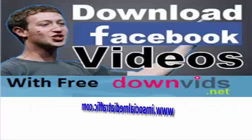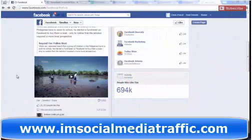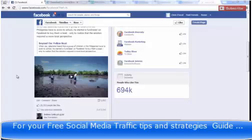Hello, I'm Mel on SocialMediaTraffic.com. How to download Facebook videos using FreeDownVids.net, demonstrated and narrated by Farooq Chiata. How to download a video on Facebook for free. If you want to download a video on Facebook, you can do so very simply by following these quick steps.